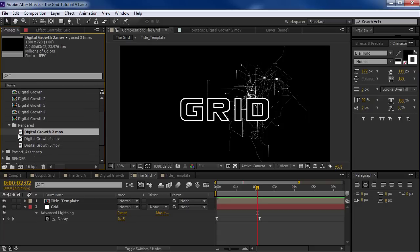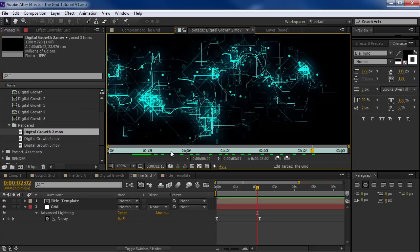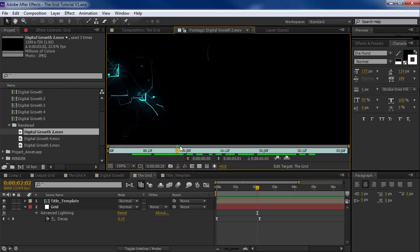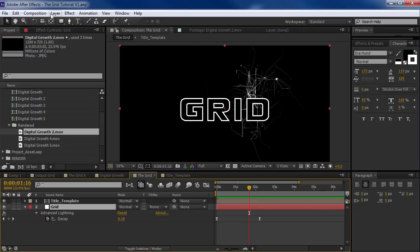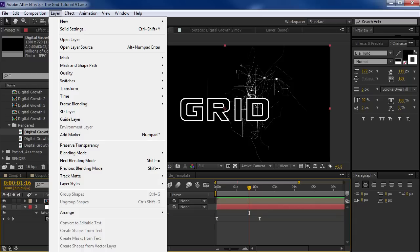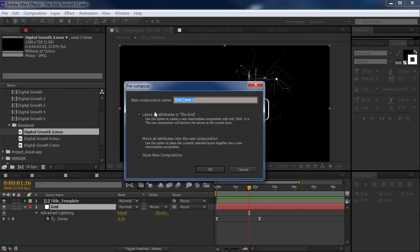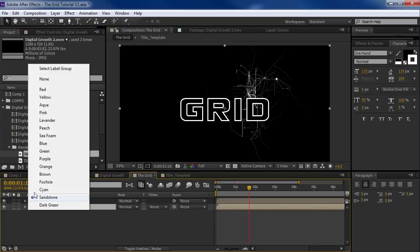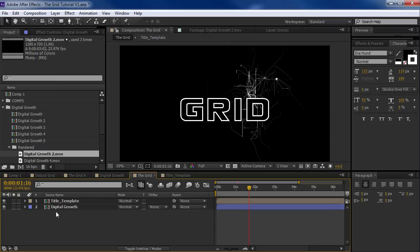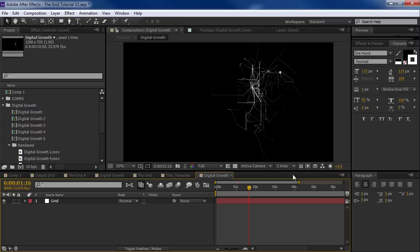One of the things we're going to create is this digital growth — just various patterns of this lightning growing out in a pattern. What I want to do is sort of try to recreate this. Let's take our grid lightning and pre-compose it — Control Shift C or pre-compose at the bottom. We'll move all the attributes and we'll call this Digital Growth. Hit OK. Then we'll change the color to blue and double-click on the Digital Growth.